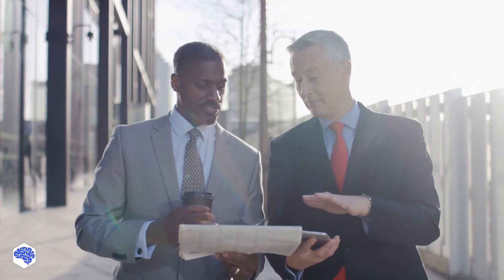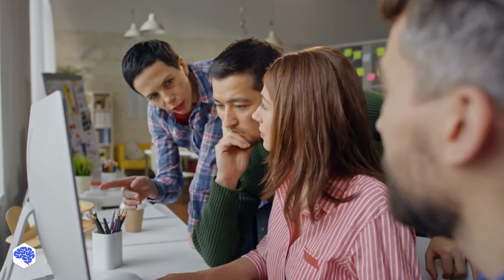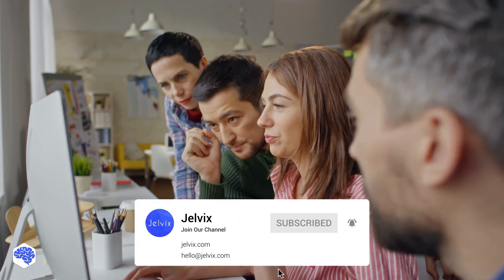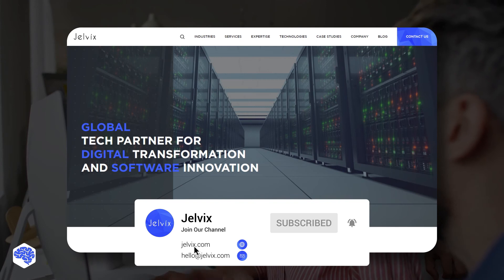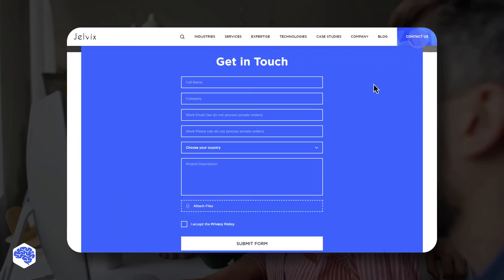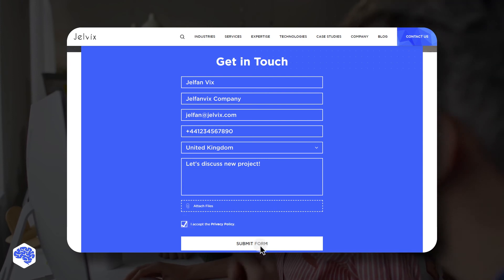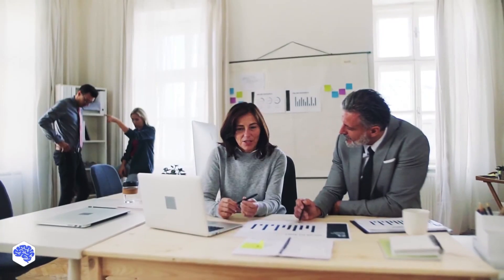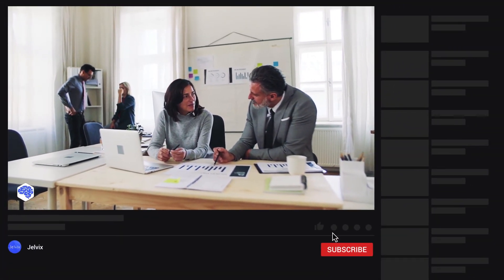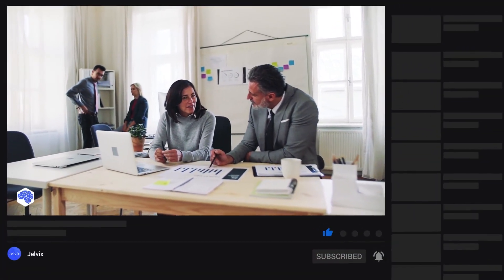This video was prepared by the Jelvix team. We provide software development, UI/UX design, QA and testing services to top brands worldwide. Find our contact details in the description box. And don't forget to press the bell button.